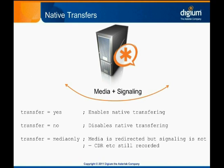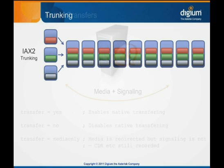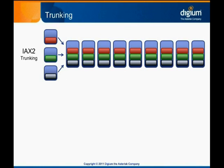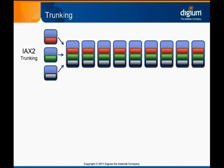IAX2 trunking is a powerful tool that can save bandwidth and increase call capacity when there are numerous simultaneous calls on an IAX2 trunk. It works by packing the encoded media data for multiple calls into a single IAX2 frame. This results in fewer total packets sent, so there is less overhead consumed by IP and UDP headers. The more simultaneous IAX2 calls you have between two endpoints, the more valuable this feature is.